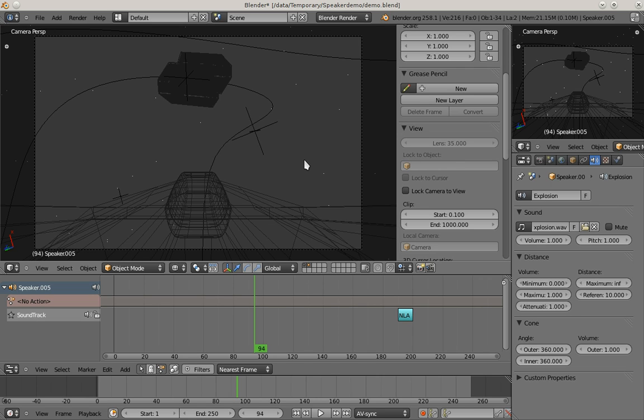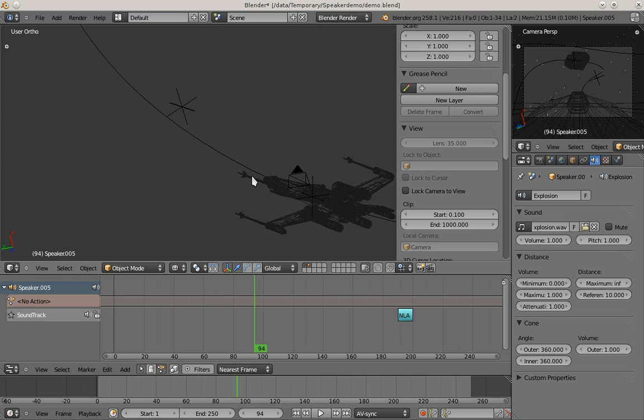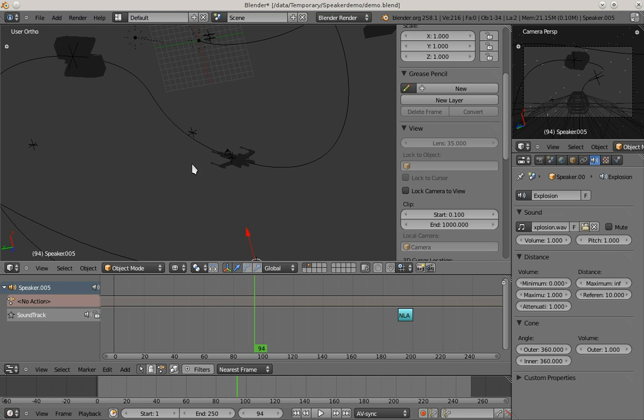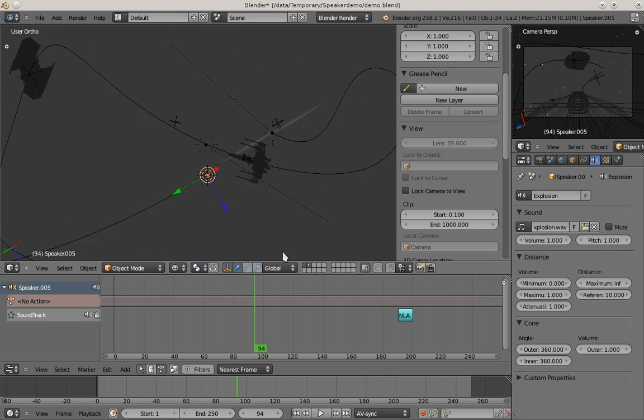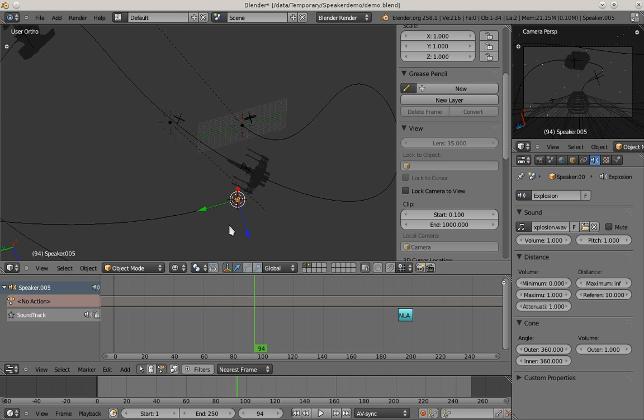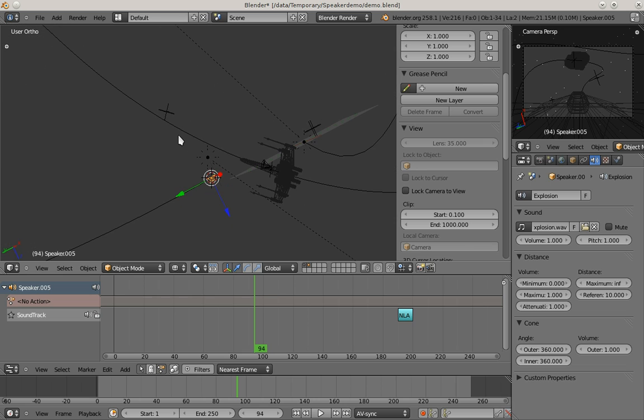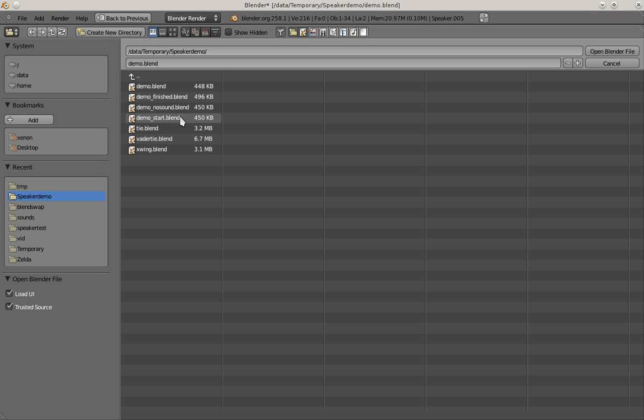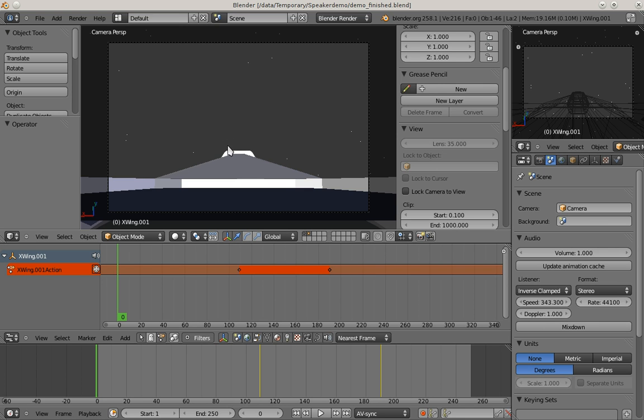I'm not going to add speaker objects all over the scene here because it's basically always the same. I'm going to open the finished scene here.